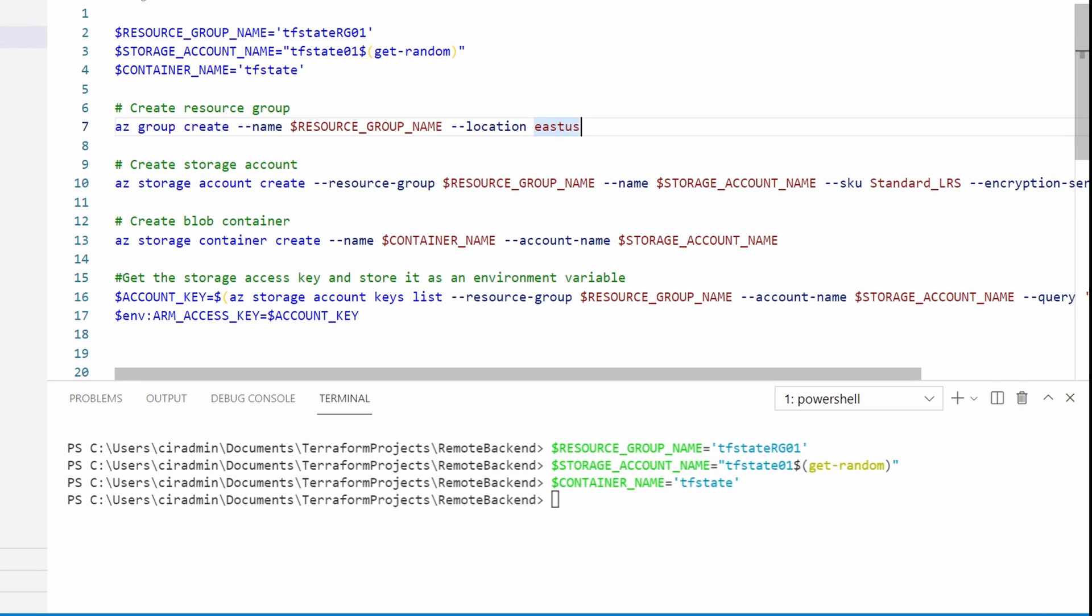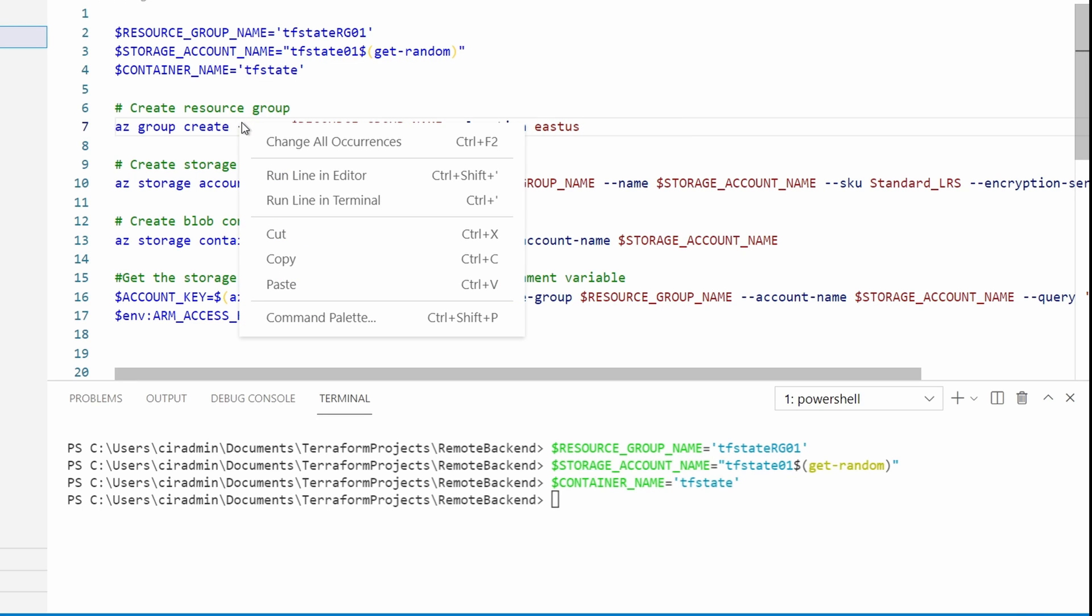Create the resource group with the az group create command. We'll run the line in the terminal.